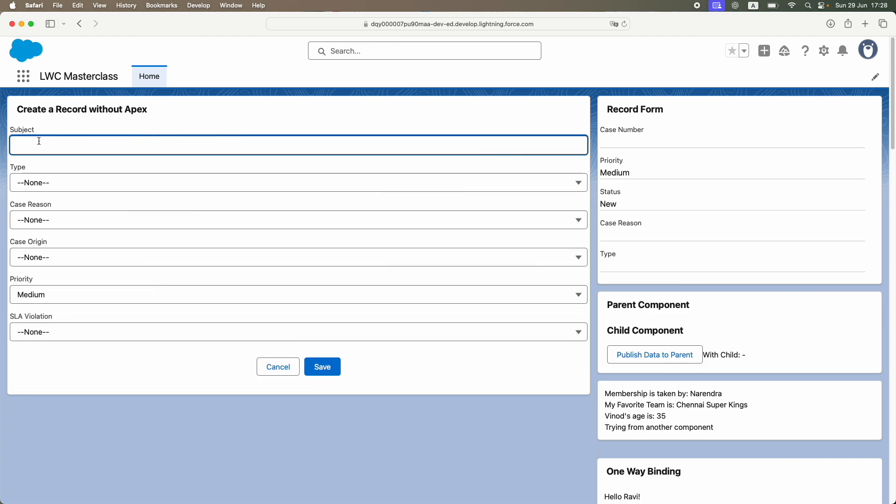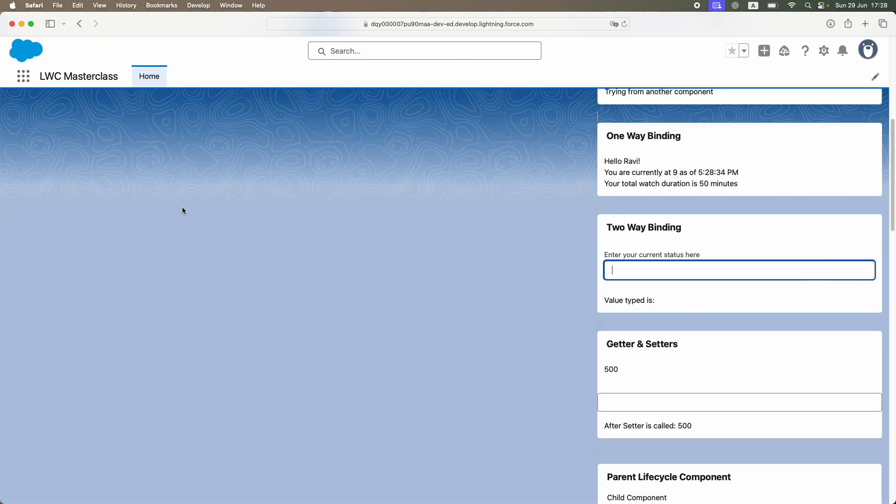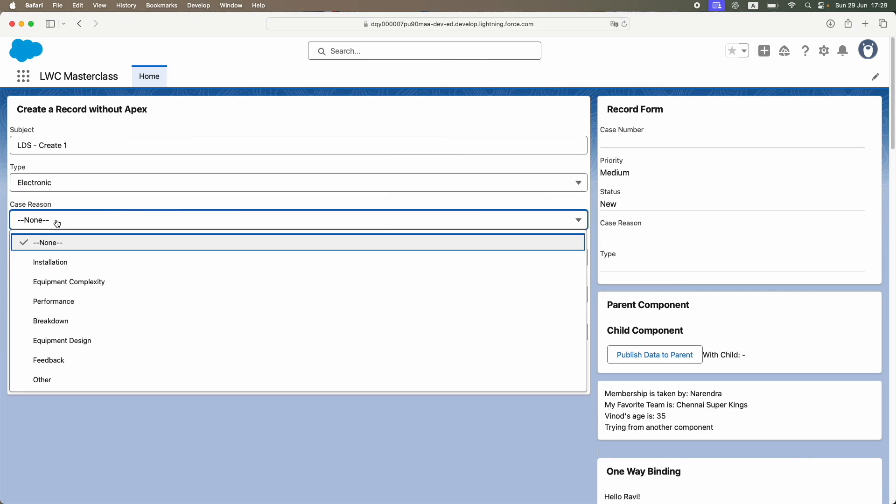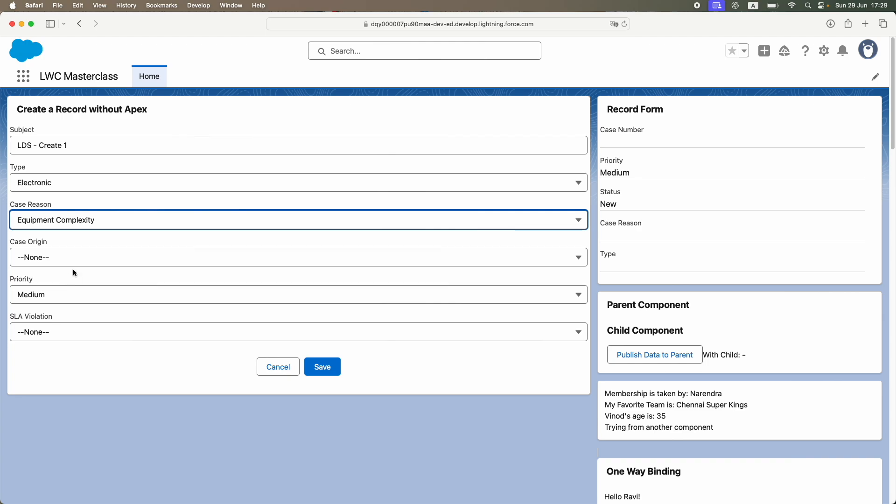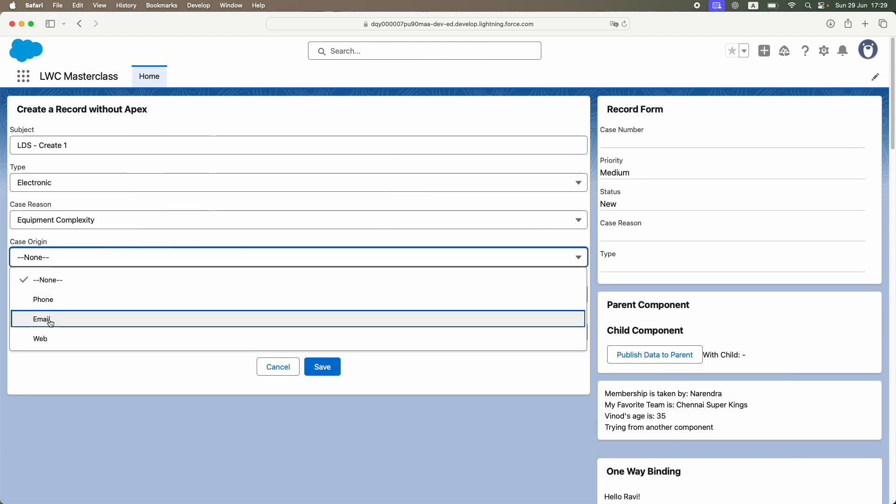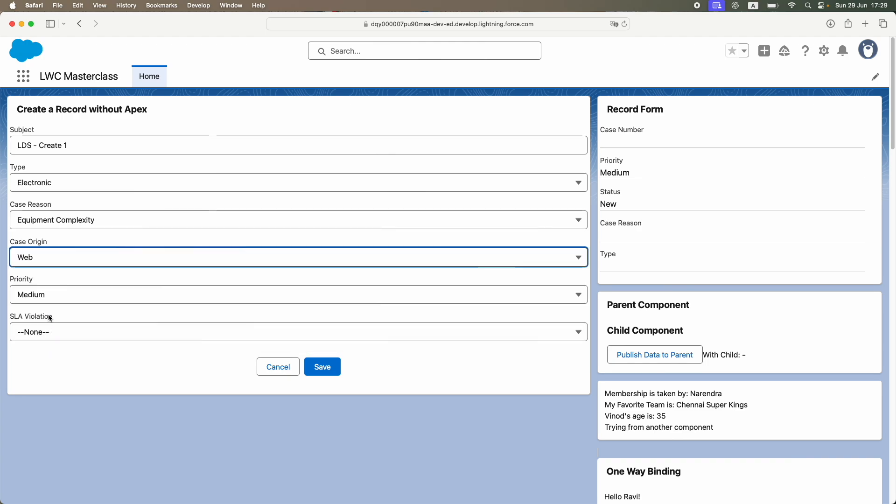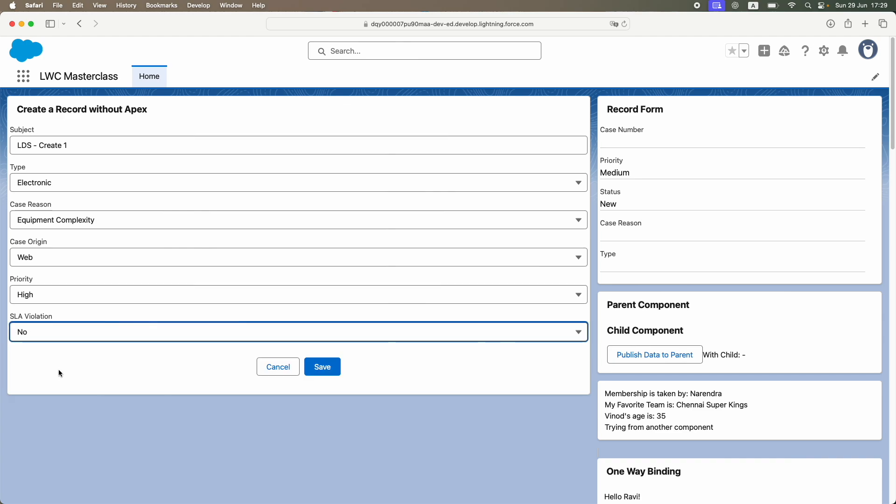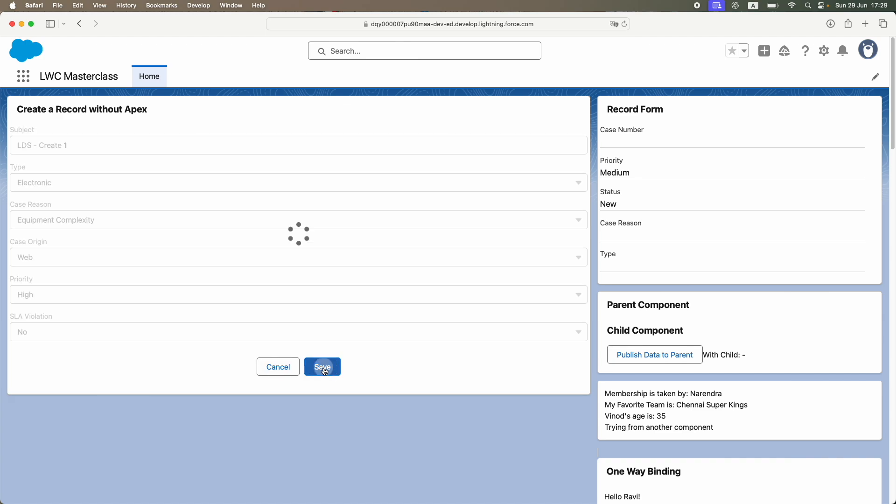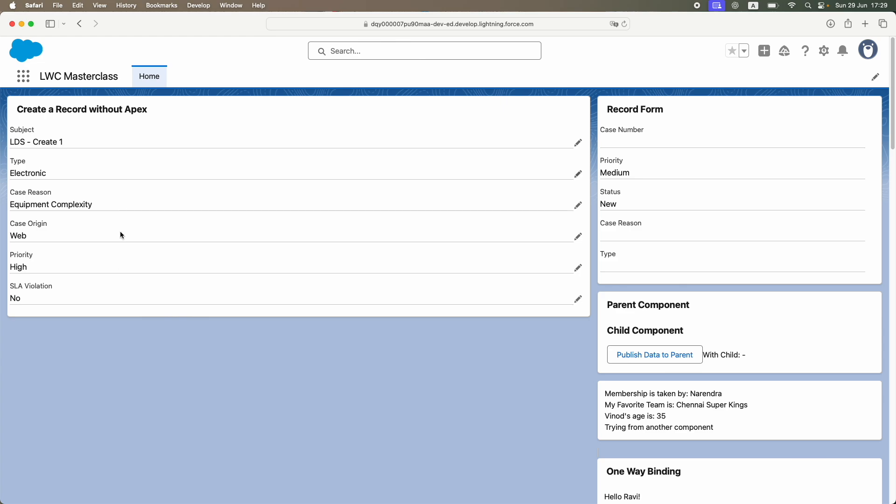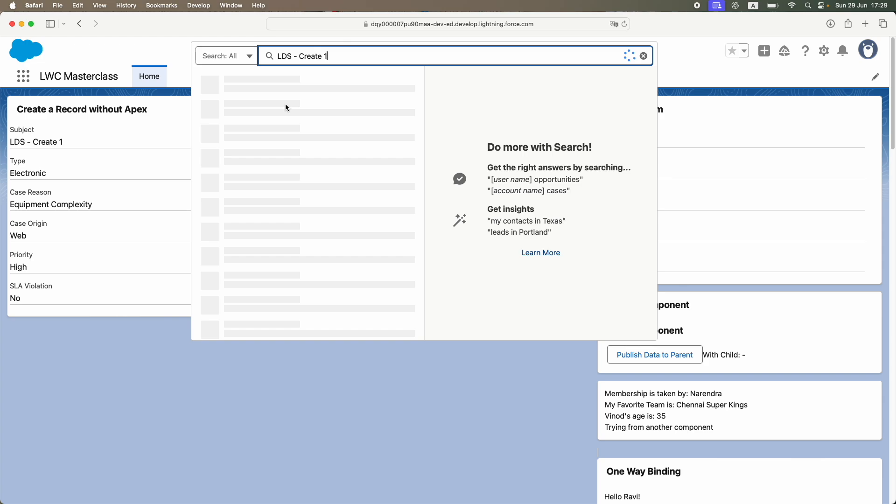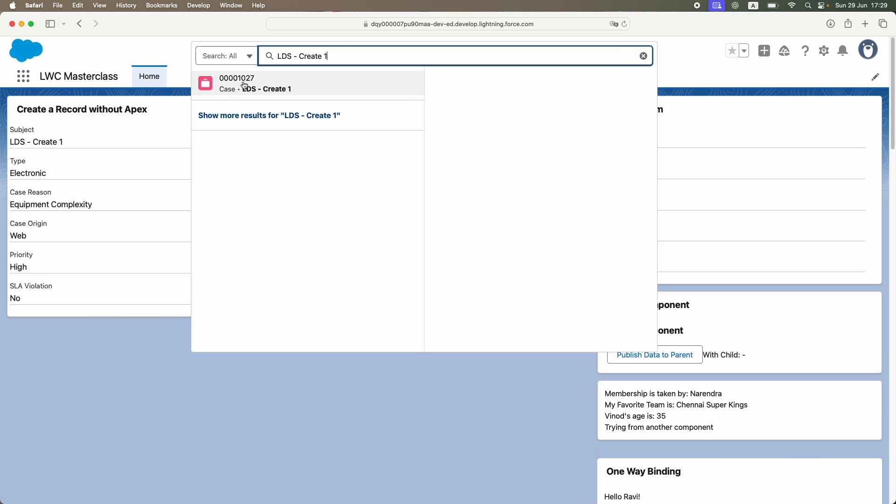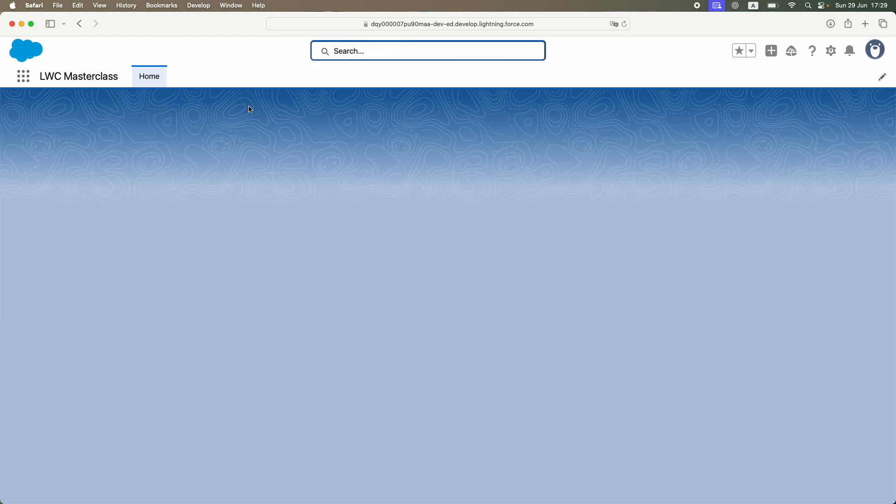I'll go ahead and create a case called "LDS create one". It's an electronic type for equipment, complexity has come from my website, priority is very high, and there are no SLA violations. I'll save it. The record has been saved and now it's available in edit mode to view.